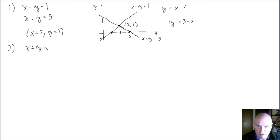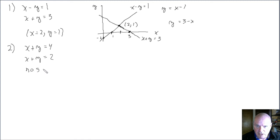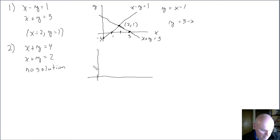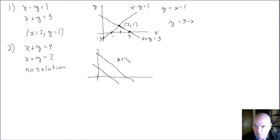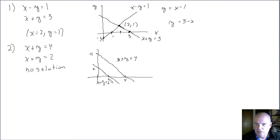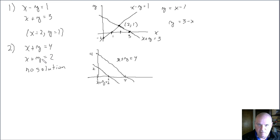Another example would be x + y = 4 and x + y = 2. This system of equations actually has no solution. If you plotted the corresponding lines, they're actually parallel and they never intersect. The x + y = 4 line has x-intercept at 4; the x + y = 2 line has x-intercept at 2. These are two parallel lines that never intersect — there are no values of x and y that are points on both lines. So that's an example of a system that has no solution.